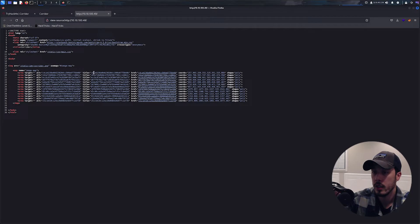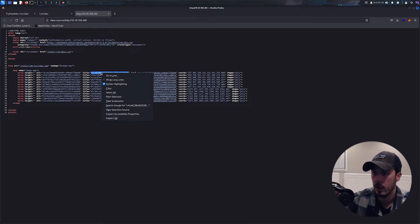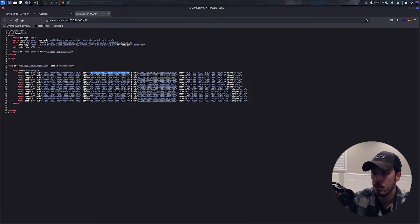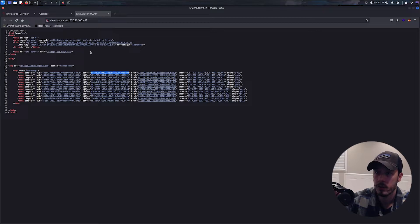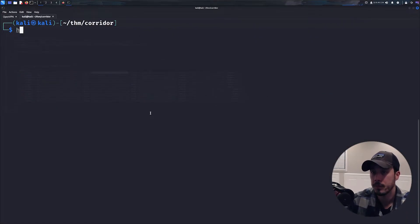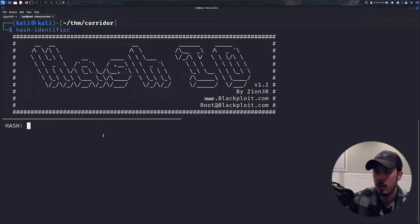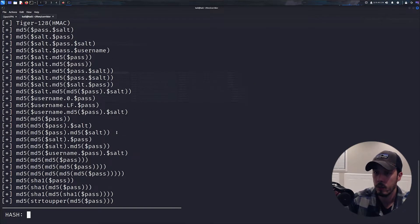And we can see here we have some sort of hash. In order to just quickly identify this, let's pull up our terminal again and use hash-identifier and splat this in there, and we can see we have potential MD5.